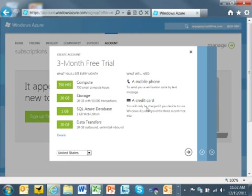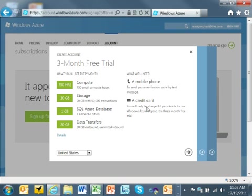And then, data transfers, the data into and out from our data centers. Inbound data is always free. Data within our data center is always free. And so, you really only have to worry about the outbound data from the data center back to your users. And we give you 20 gigs of outbound data free per month.